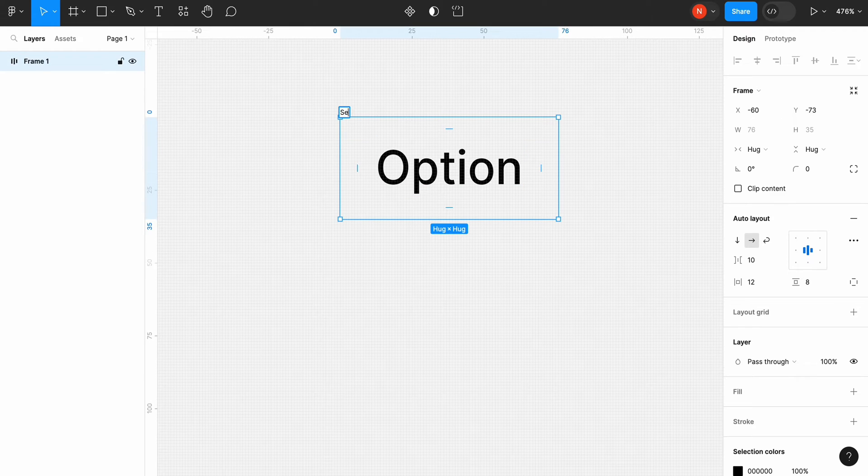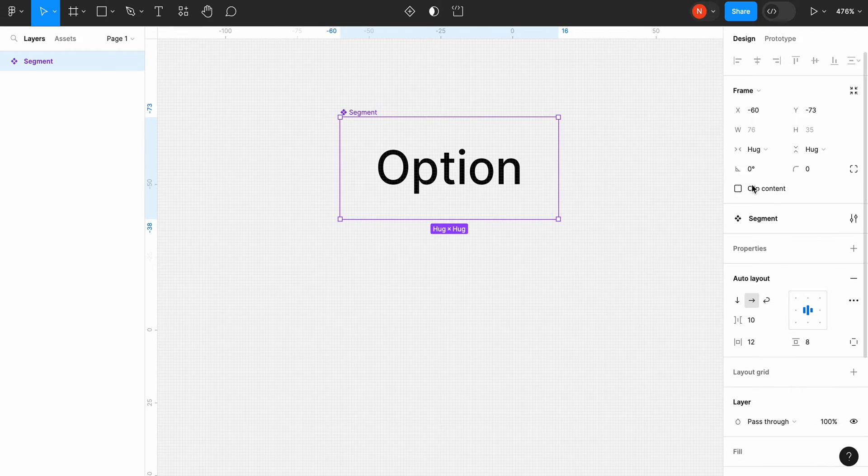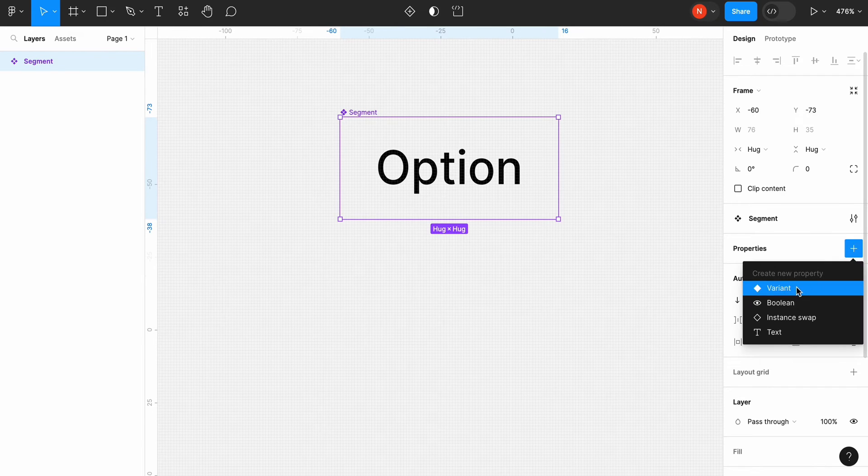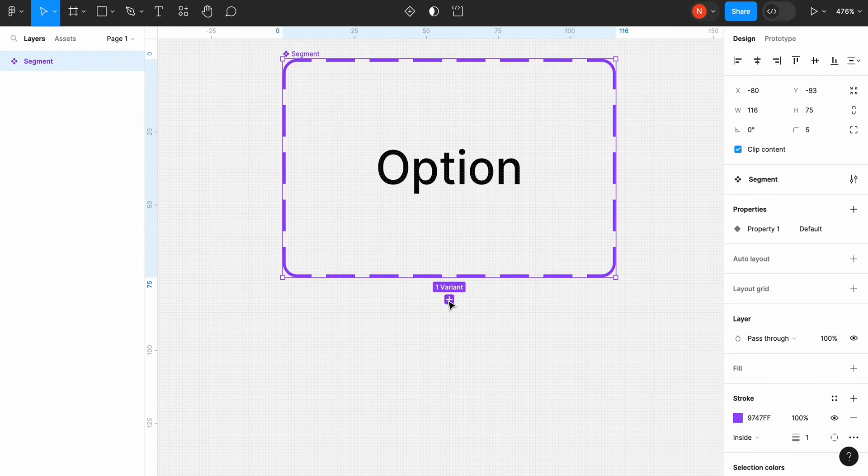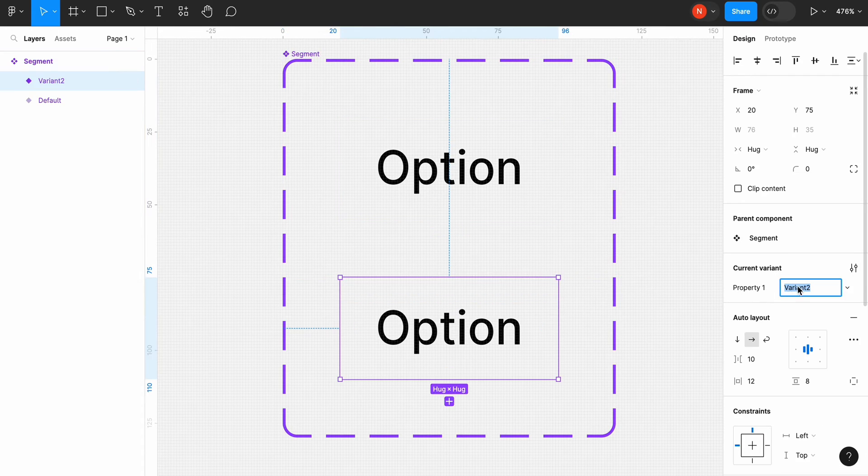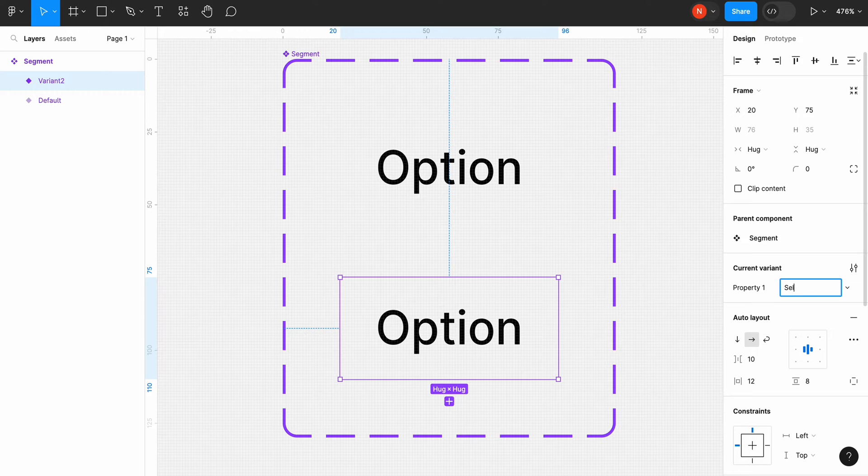Give it a name Segment and create a component. We will need to create two variants of this component. The variants will be the states. The second variant will be selected state.